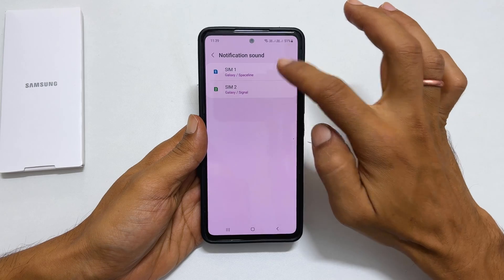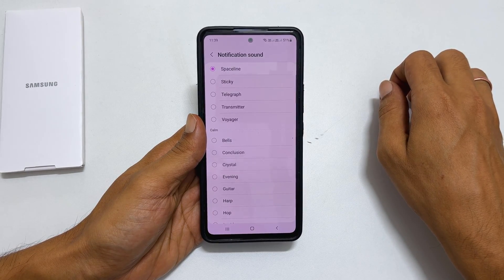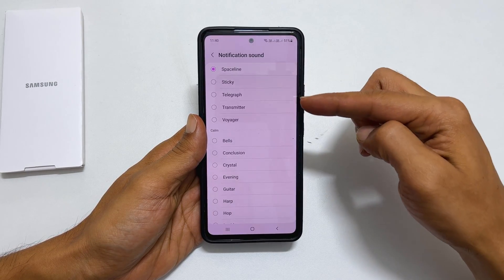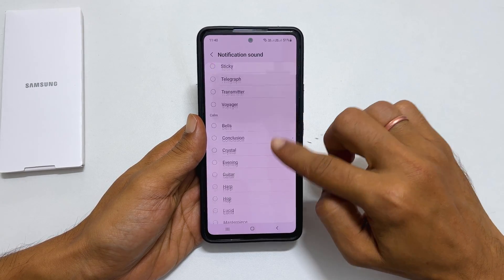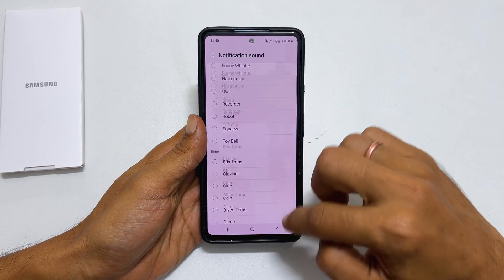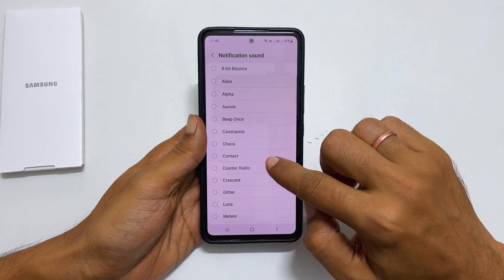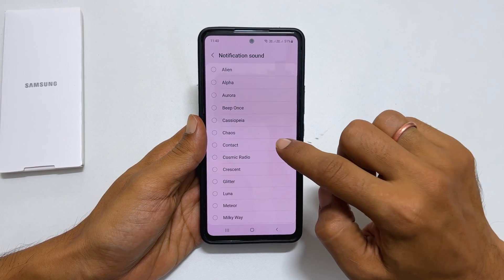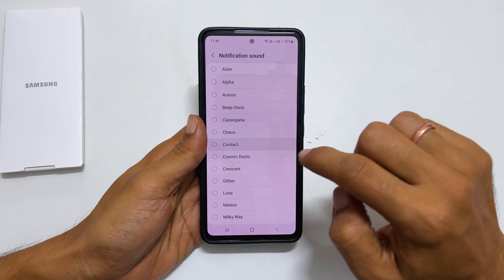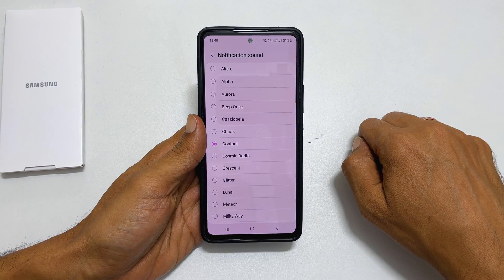Choose the SIM you want to change the notification sound. You get this page with all available tones. Select the tone you want. It will set the notification ringtone for the SIM you have selected.